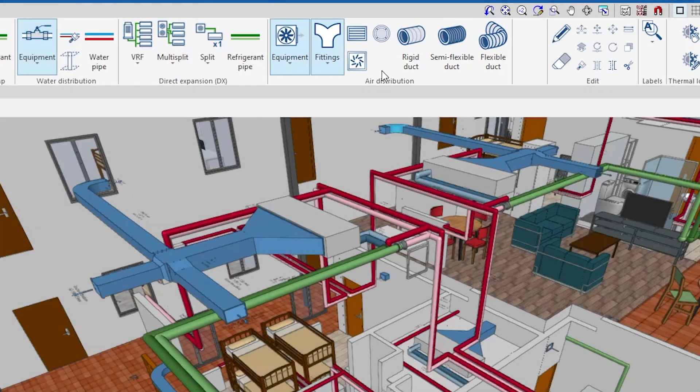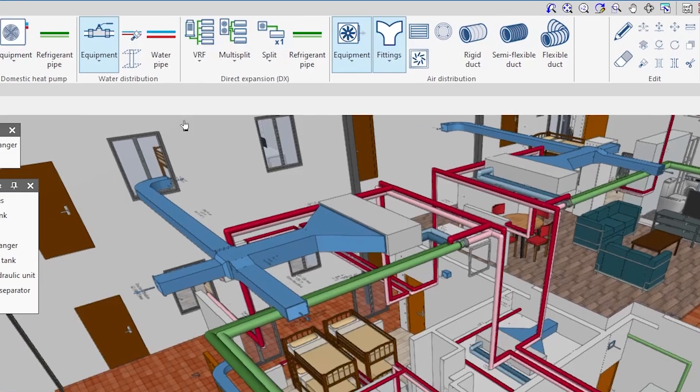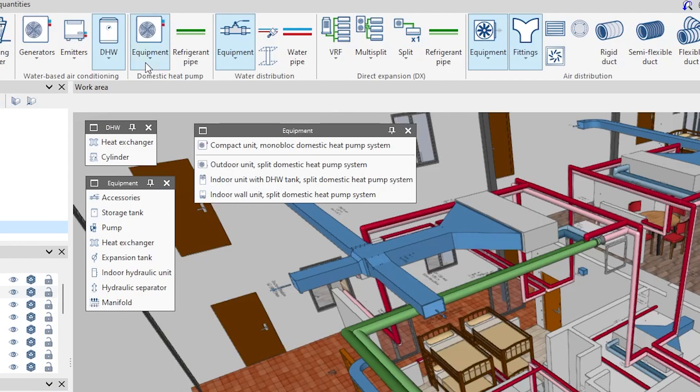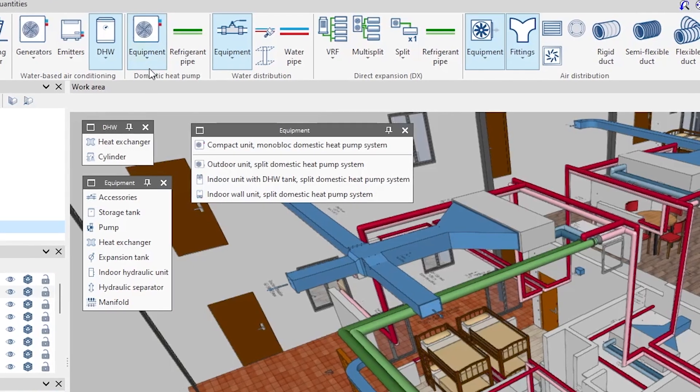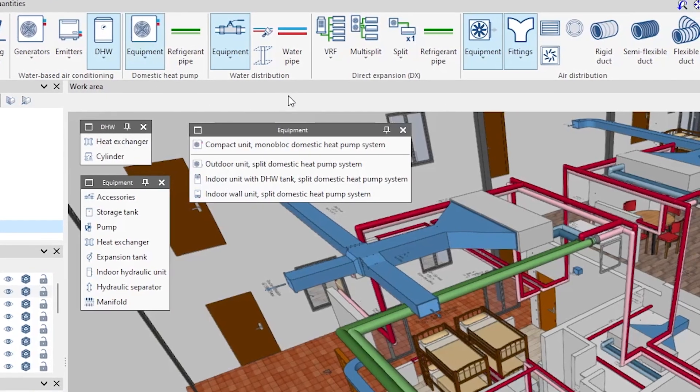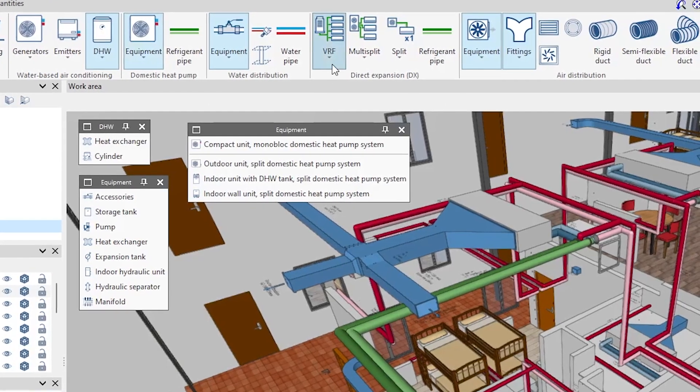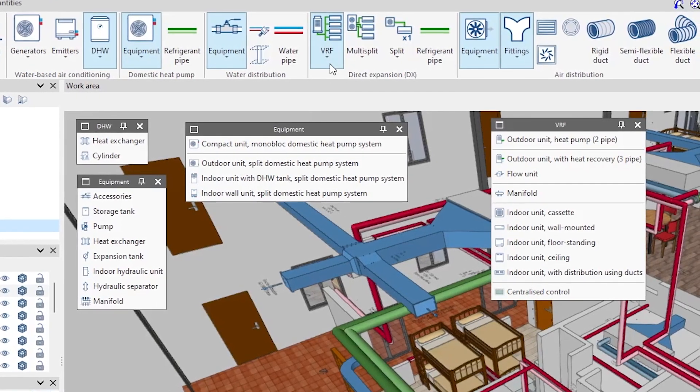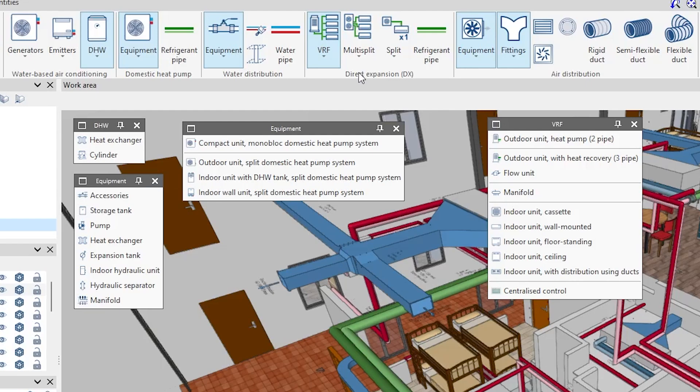The program also has tools for the design and analysis of domestic heat pump and direct expansion systems, including VRF, multi-split, and split one-by-one systems.